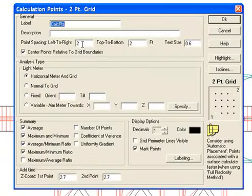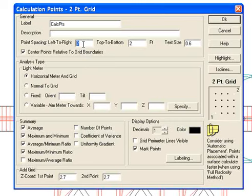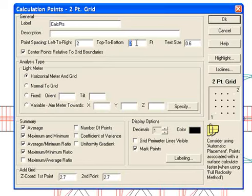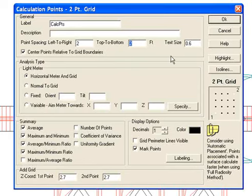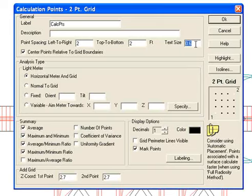Here you want to specify the point spacing left to right and top to bottom. Two feet is a good spacing for a space of this size but you can increase or decrease it. The text size of 0.6 feet seems to look good again in a space of this size so I'll leave it to that.